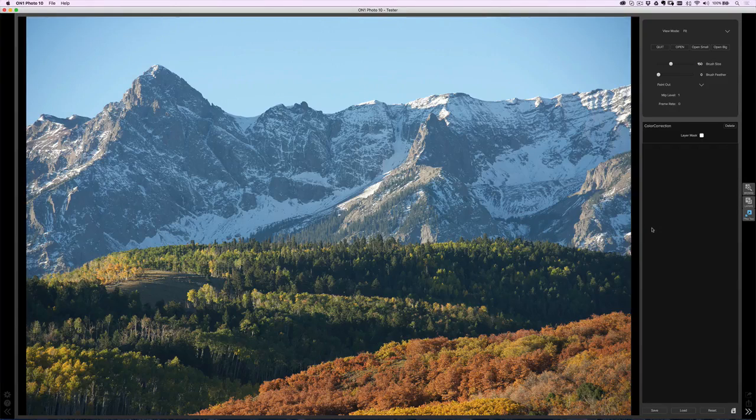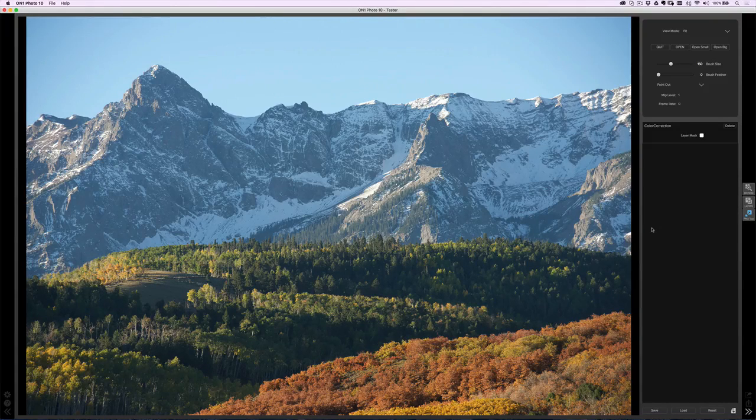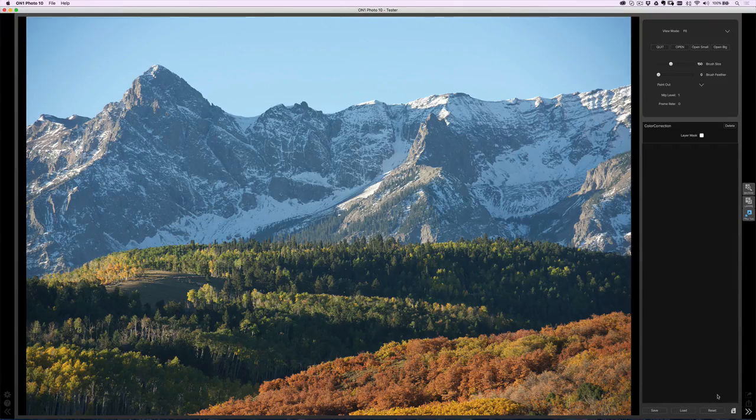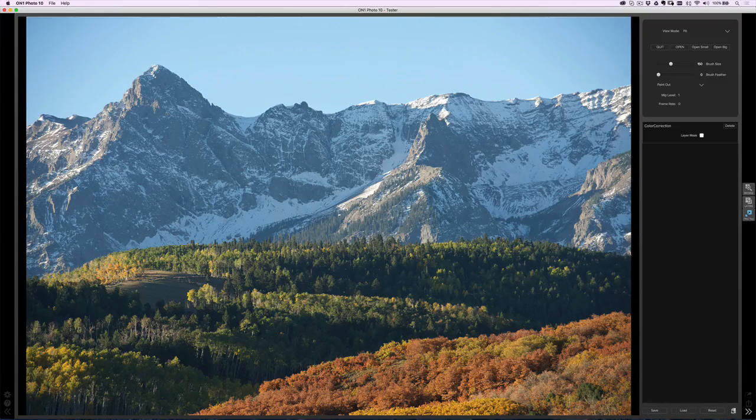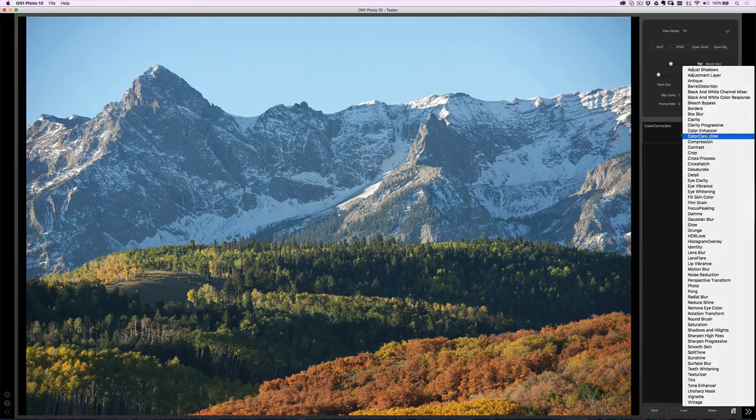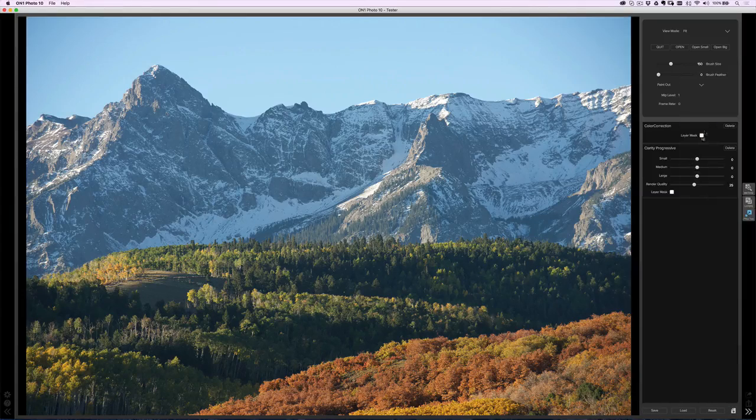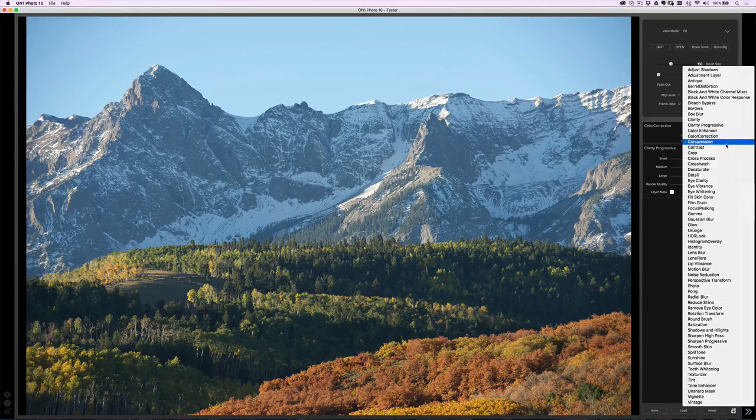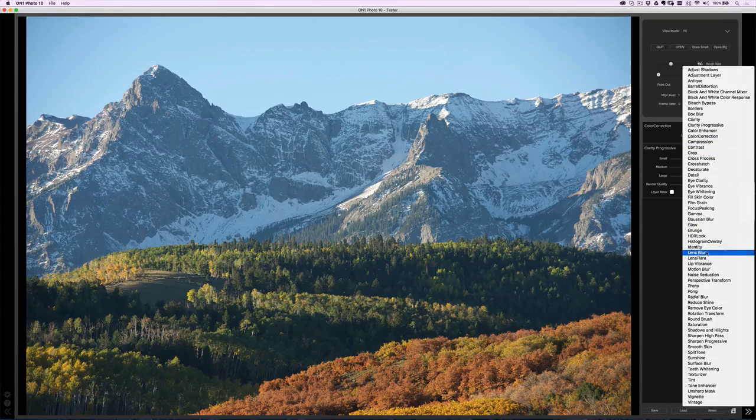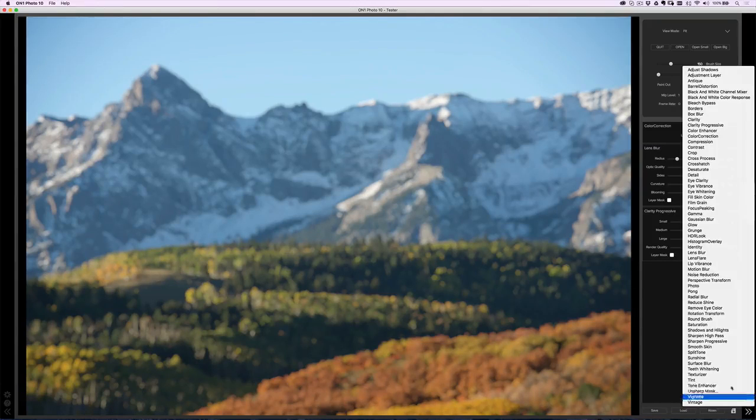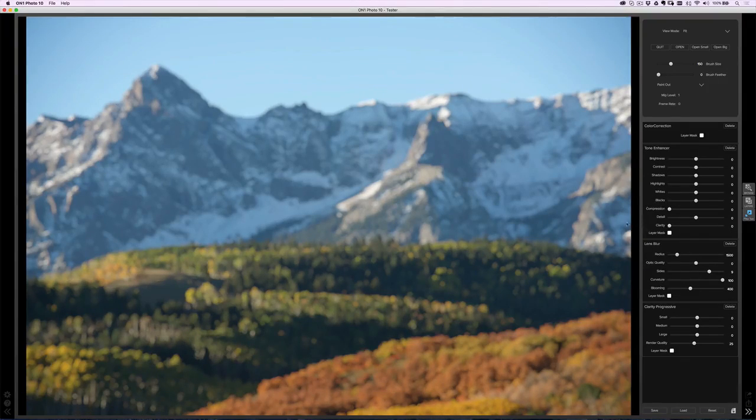And then what you'll notice is you can even start to stack things, which, if you're an on one effects user, we can always stack our filters on top of each other. So I can do some dynamic contrast, and then I can add some lens blur. I can go over to tone enhancer, and I can start adding these filters on top of each other.